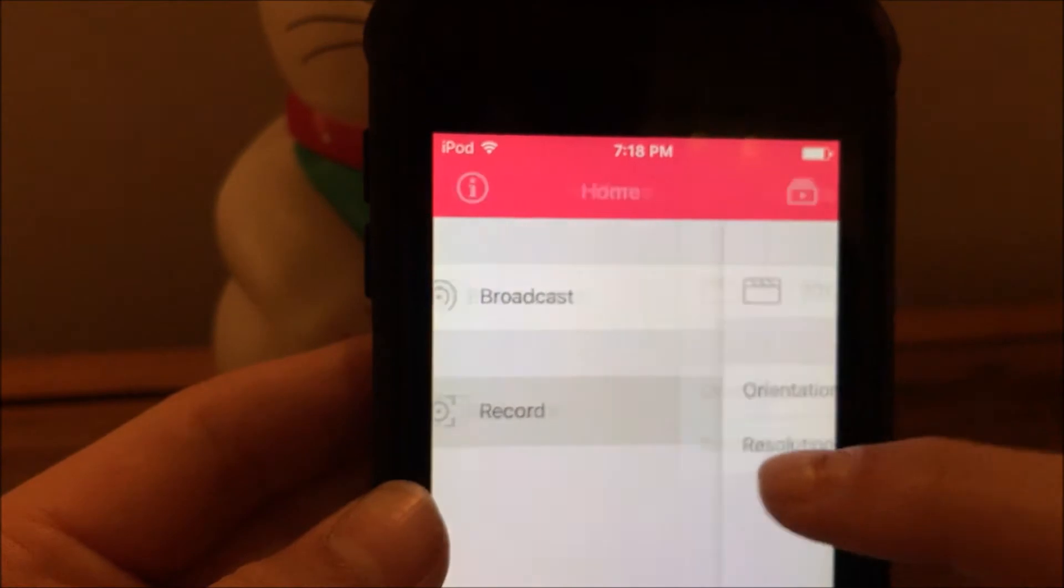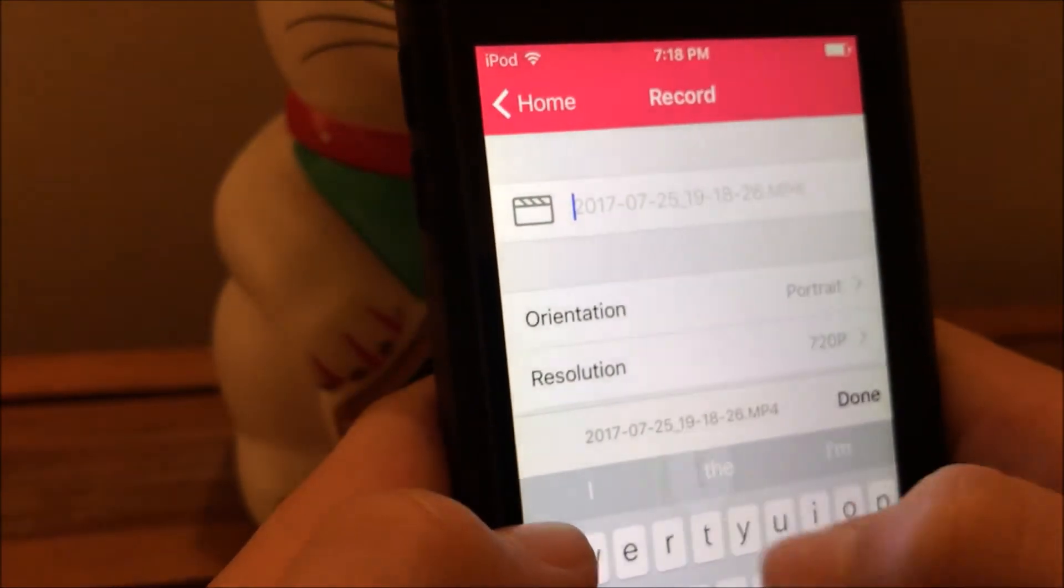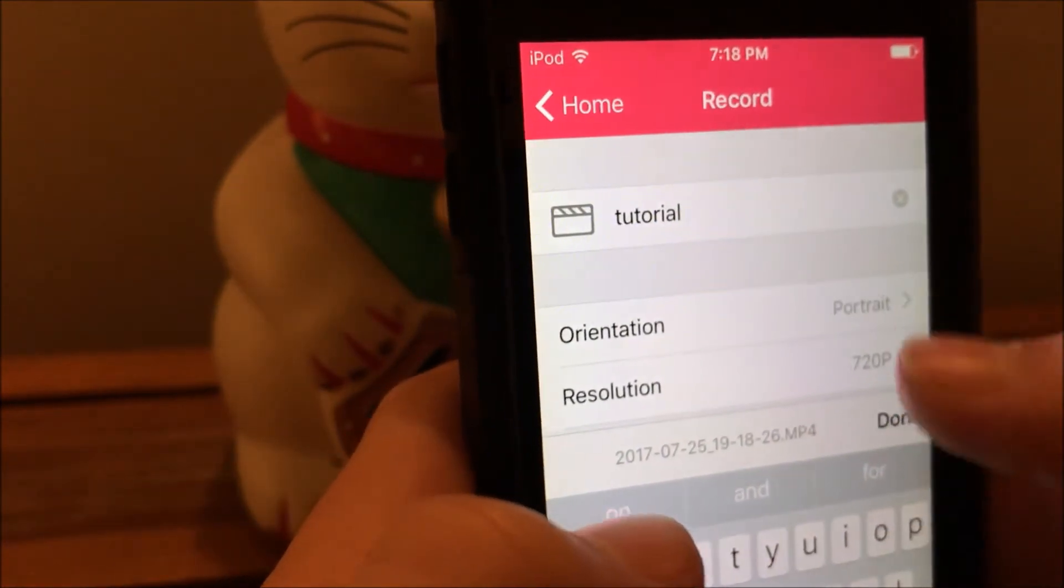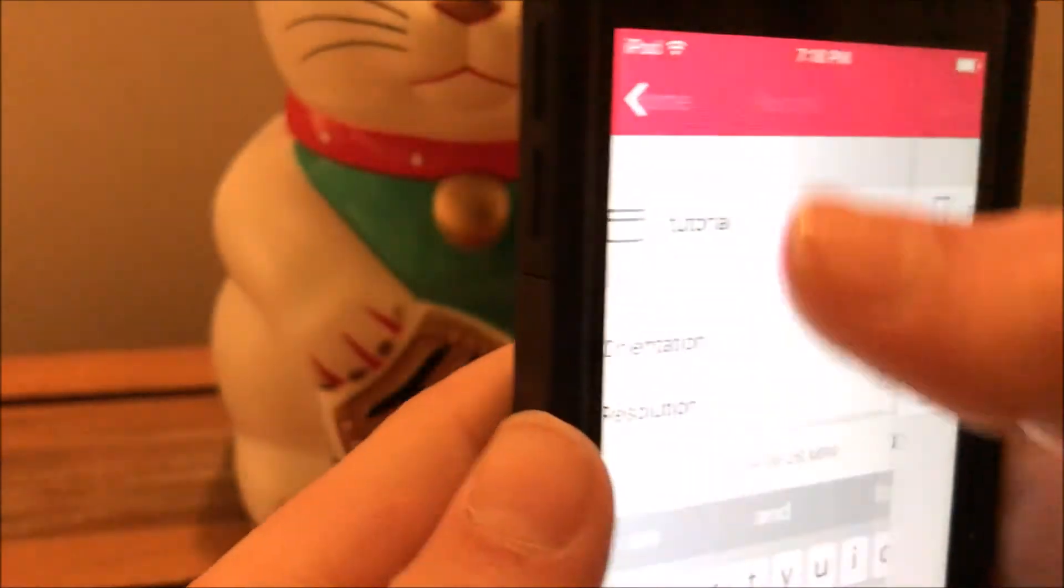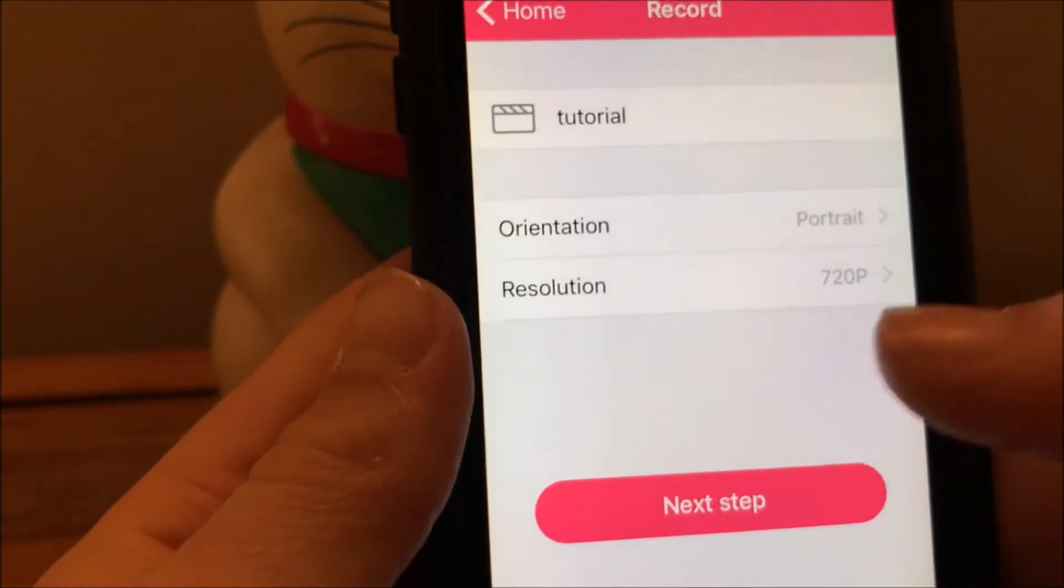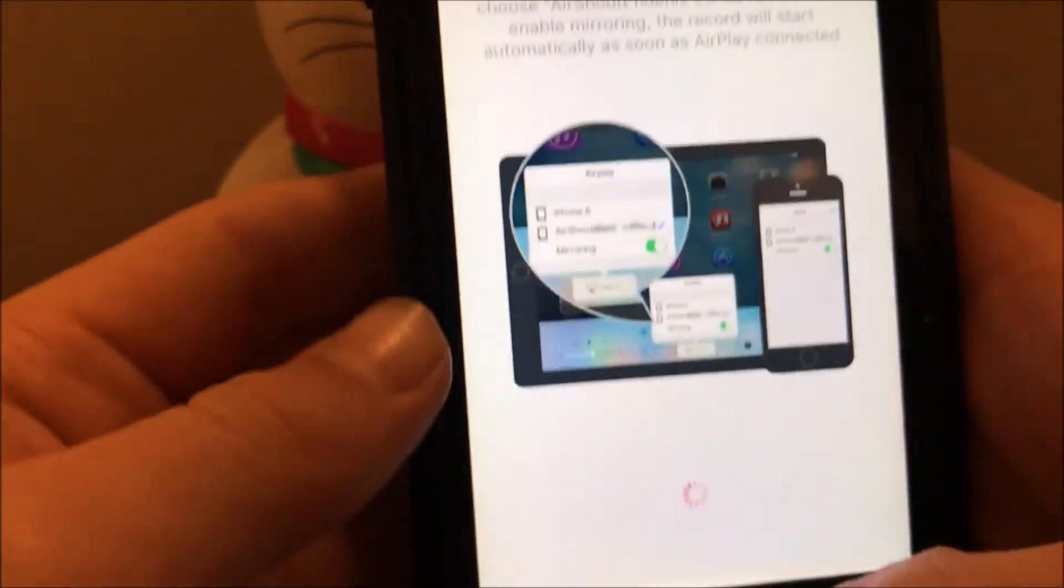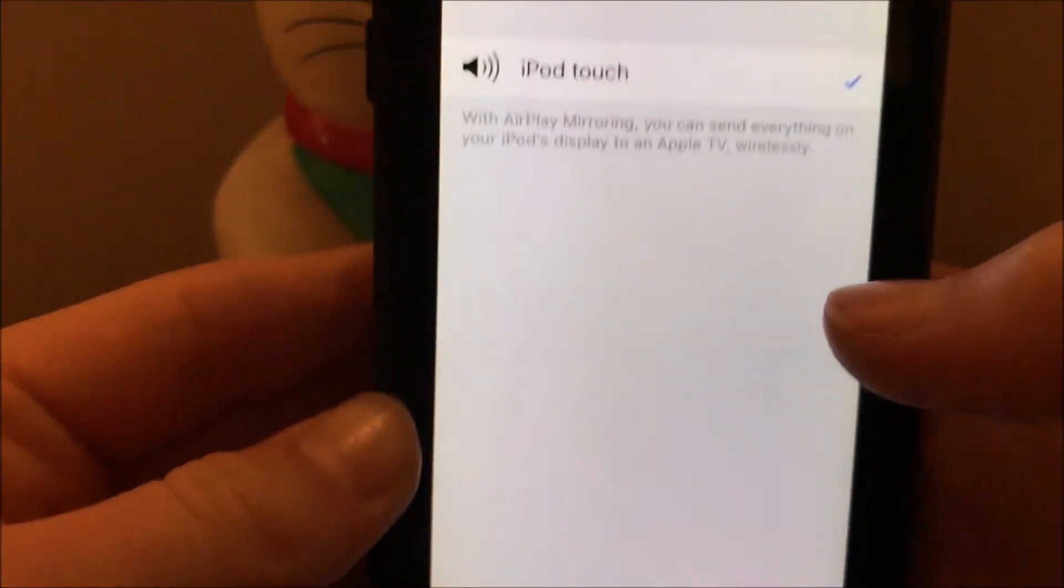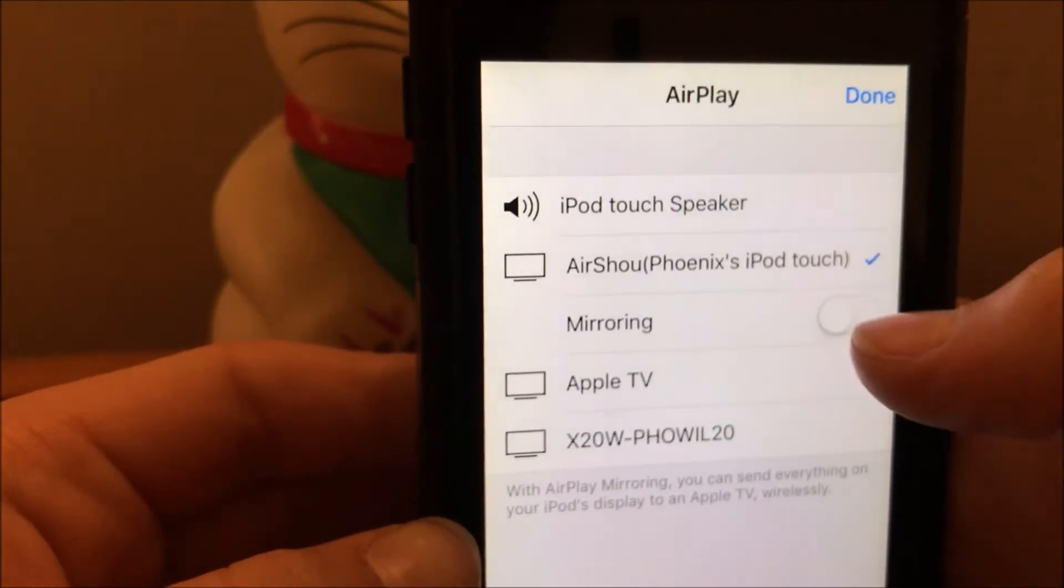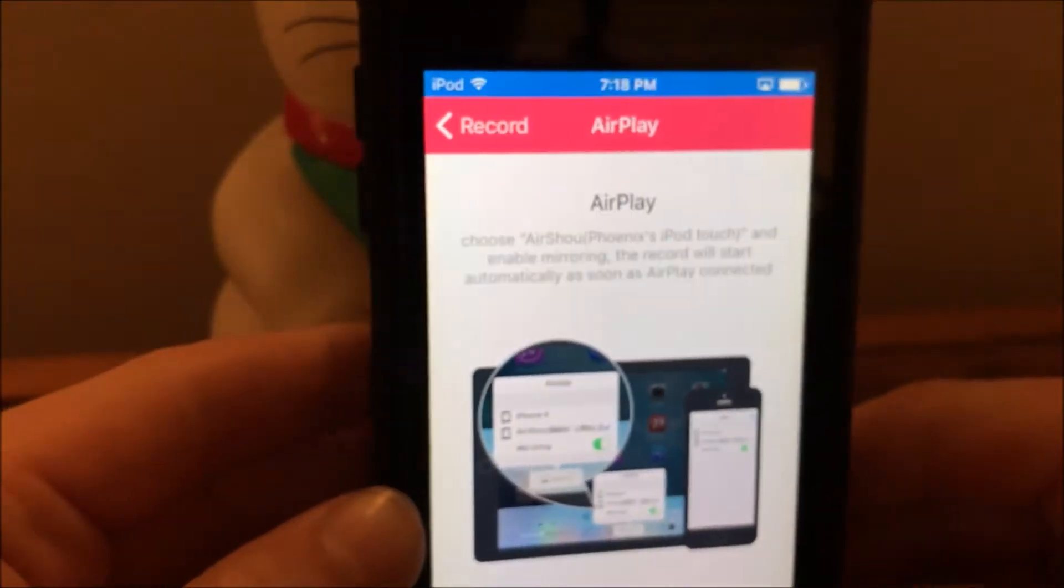If you want to record your screen, which I would definitely want to do, you can give your video a name. I'll just call it tutorial. You can choose your orientation. I'll go with portrait, I'll keep it 720p. Then once you click next step you'll see this little thing and it shows you what to do. Just swipe up, click AirPlay, you'll see the name of it, click mirroring.